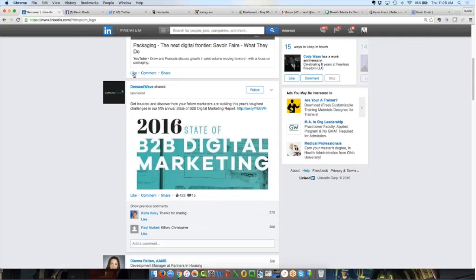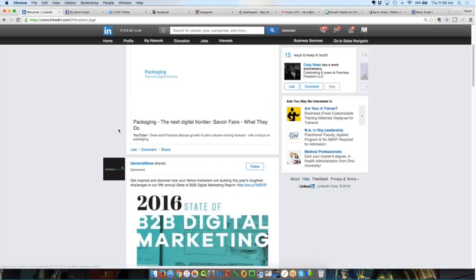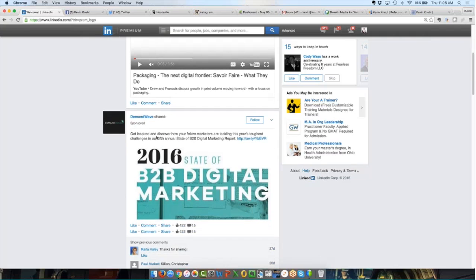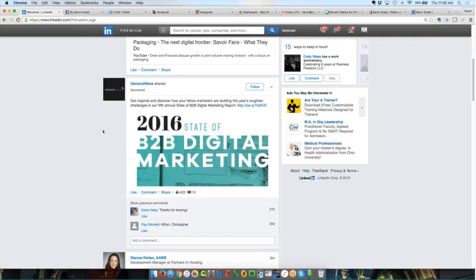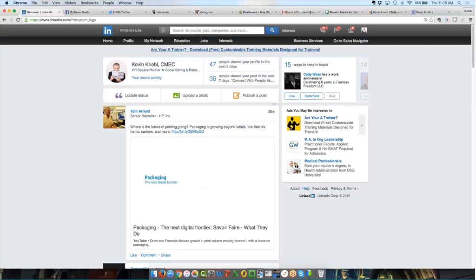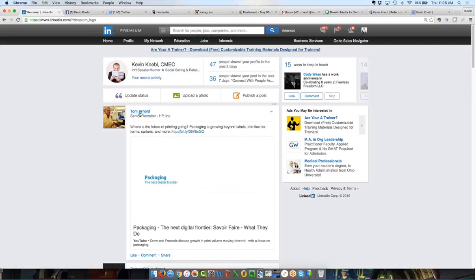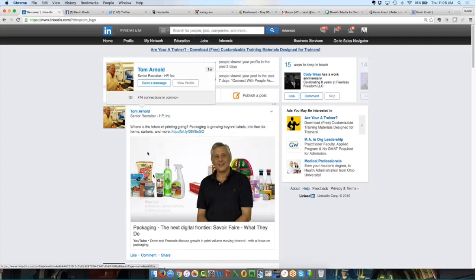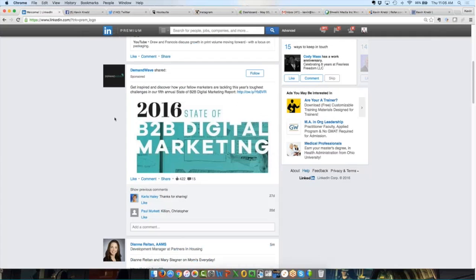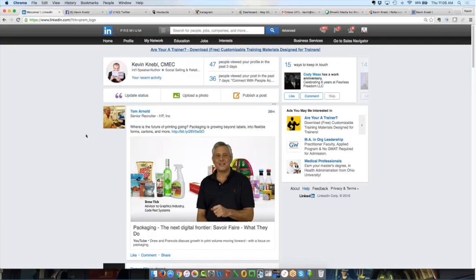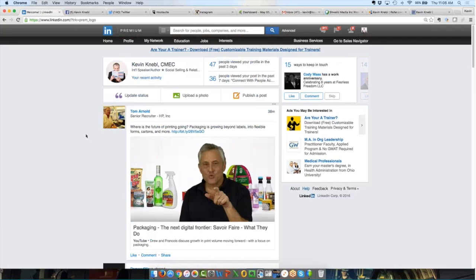So again, you might open up your LinkedIn account and never see this ad because maybe you don't fit into that category. And I probably wouldn't see the ads that are showing up in your newsfeed. So here I can see, obviously, the LinkedIn newsfeed is your connections and their status updates. But then you're also going to see sponsored content.